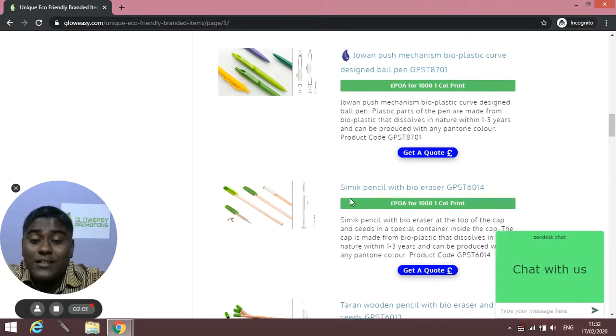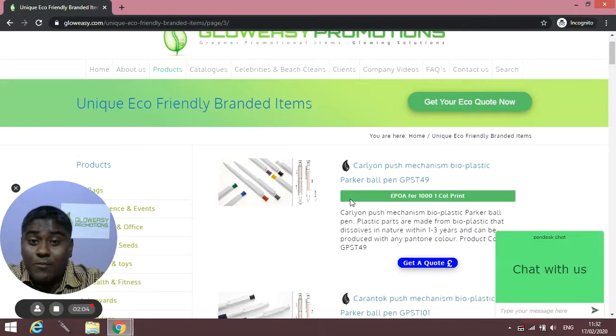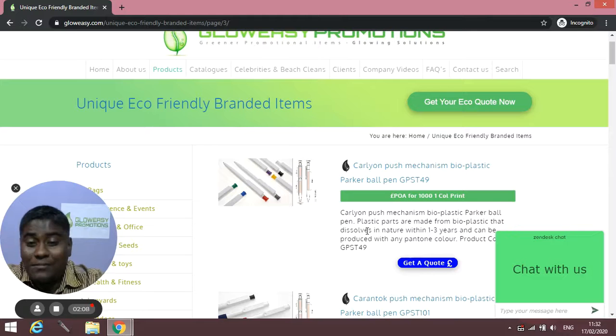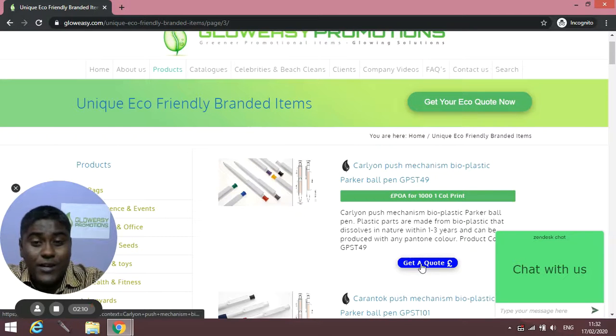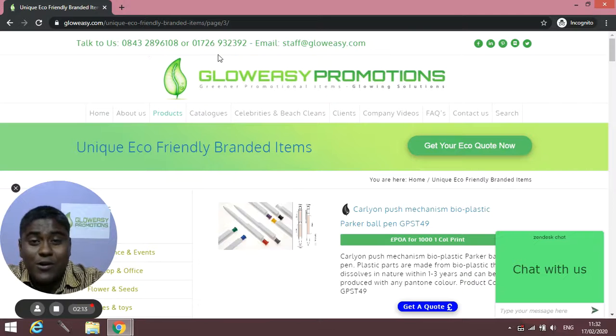So don't wait for anything. If you need anything, you can simply click on Get a Quote or you can give us a quick call on these two numbers and we will be happy to help you.